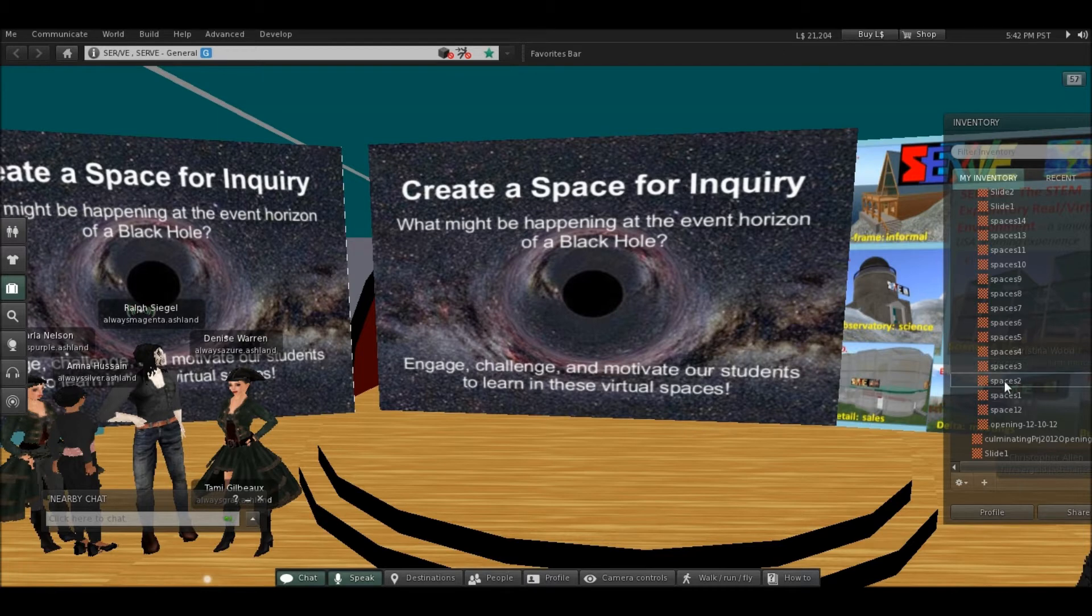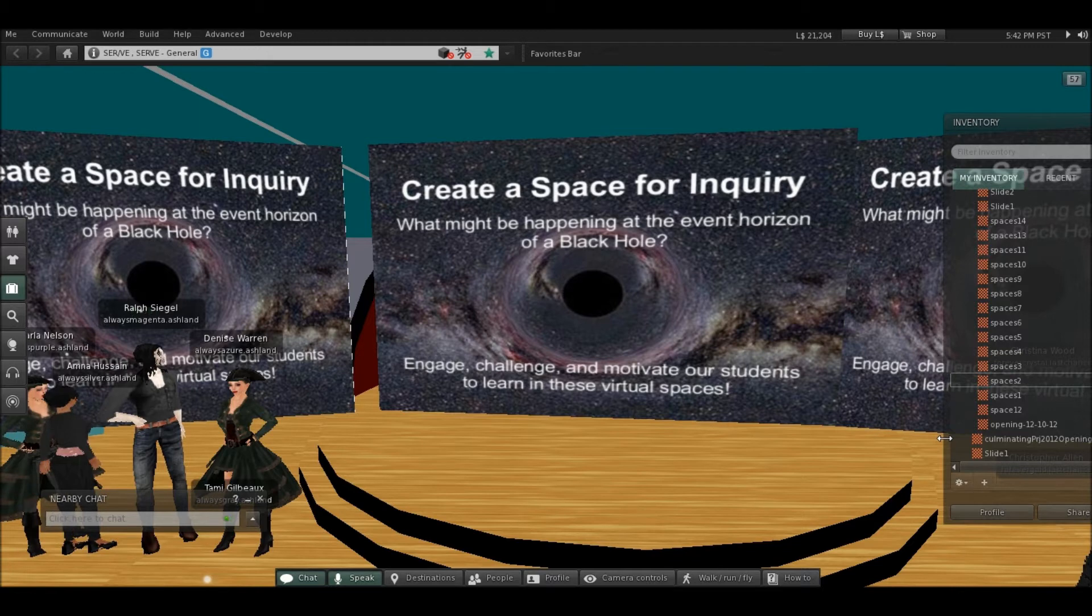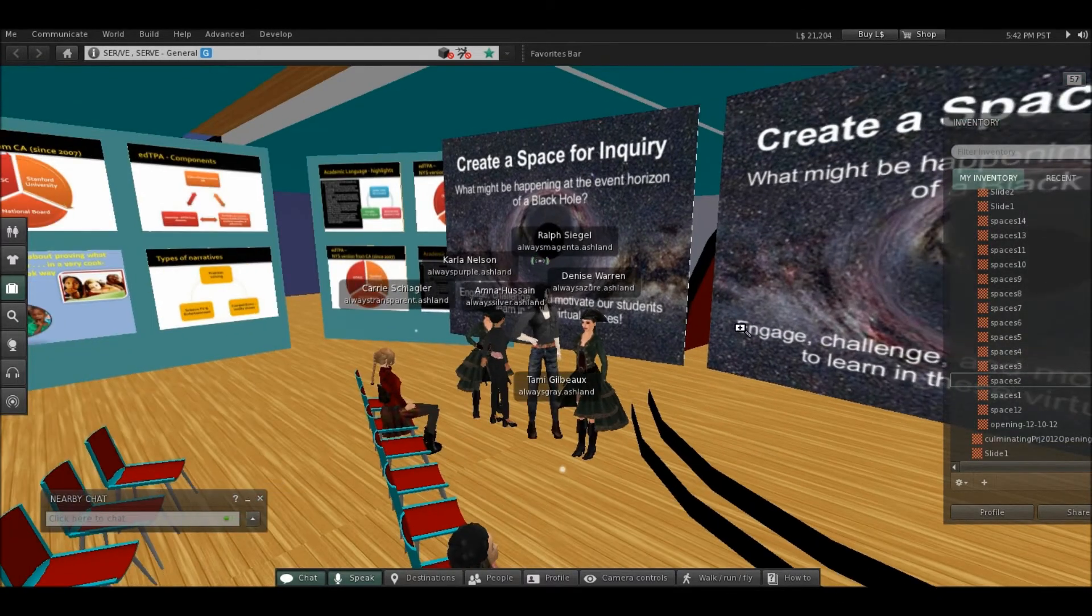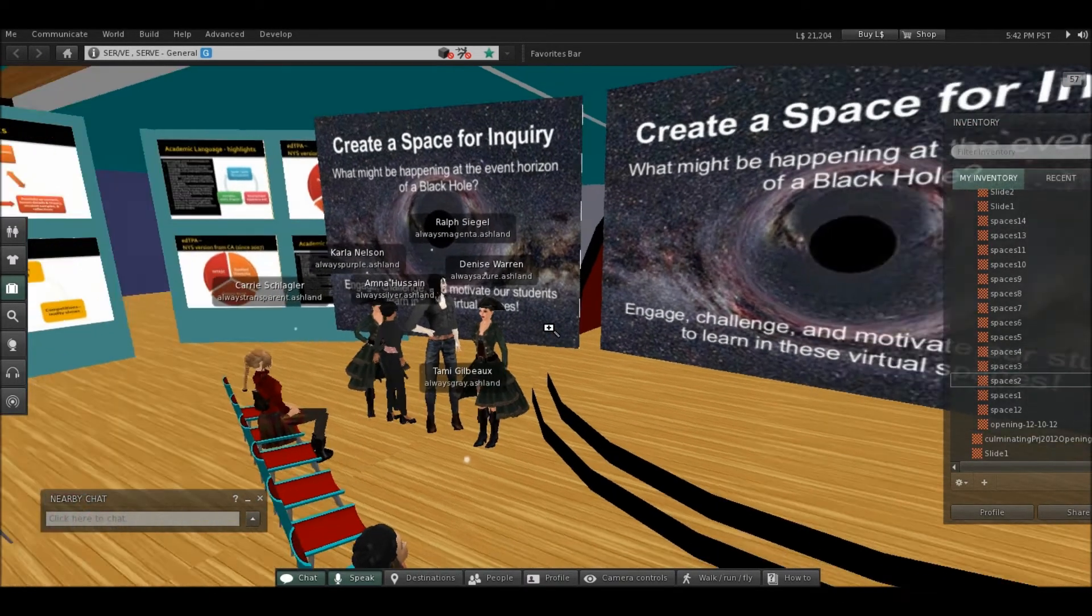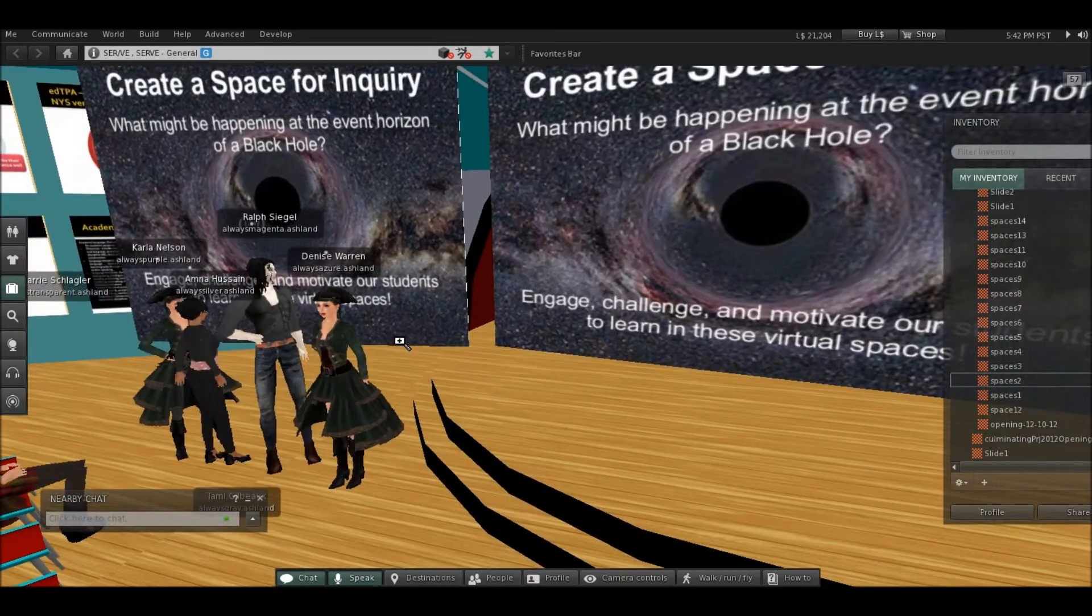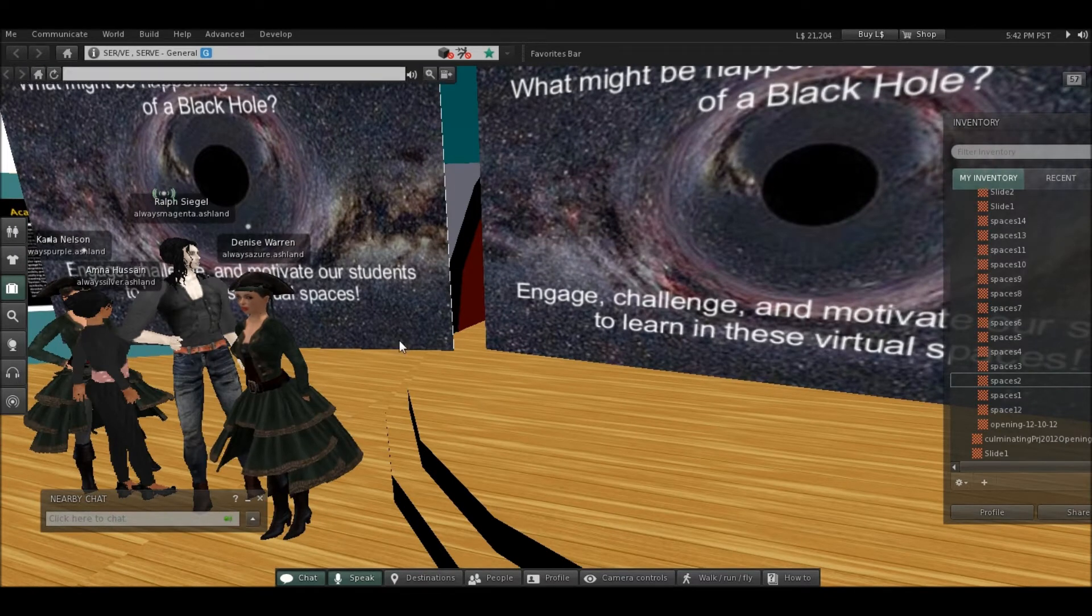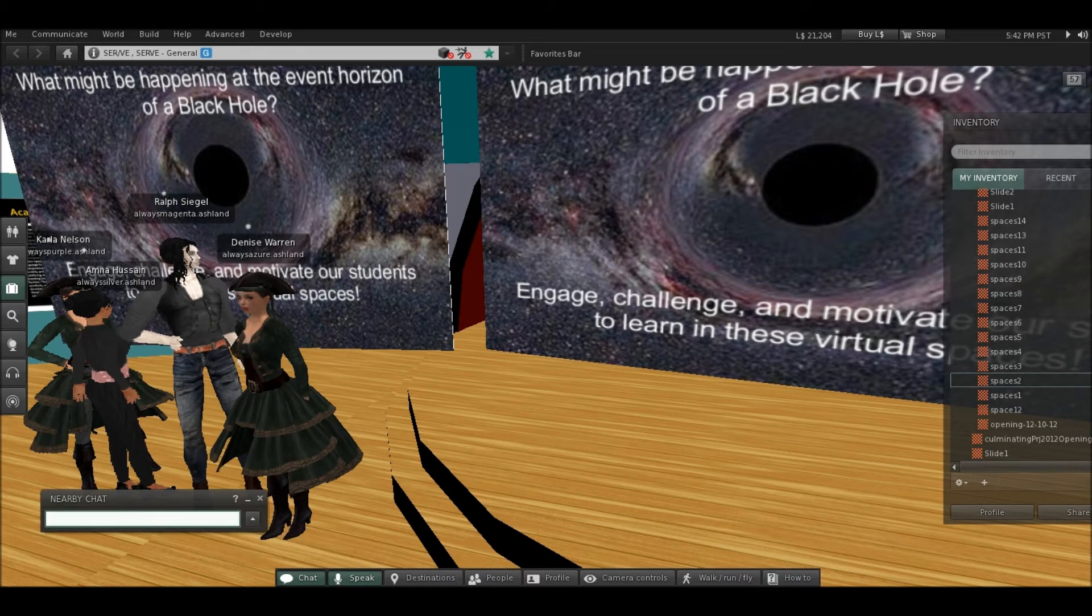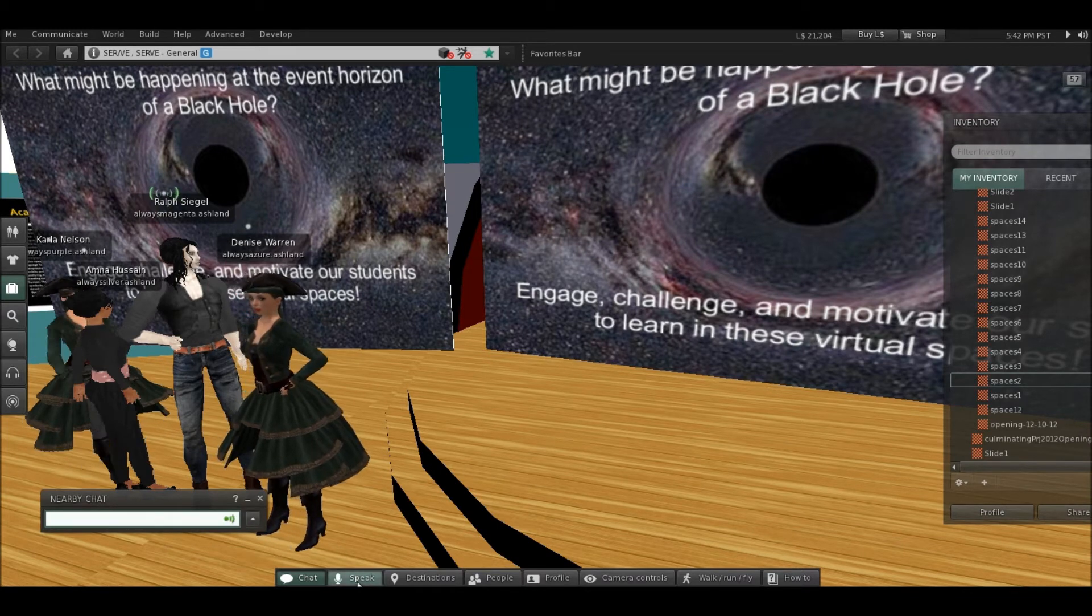It's amazing the things you can do in Second Life and these other virtual environments that you can't possibly do in a classroom. So just taking kids to the black hole would be an amazing experience, I think, for the kids and for us as teachers.